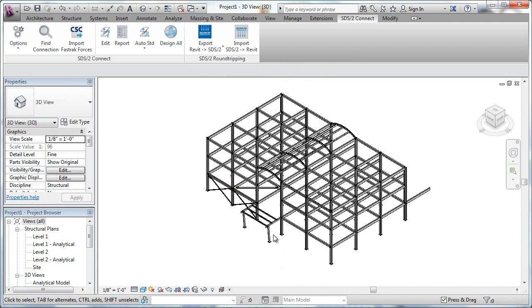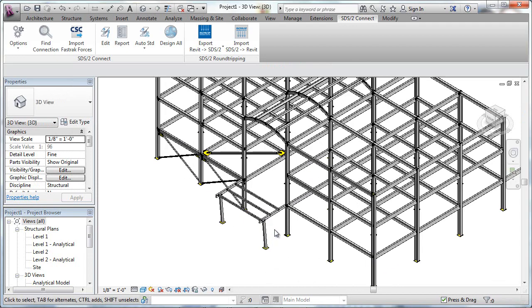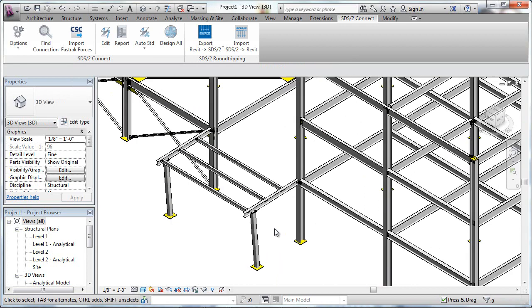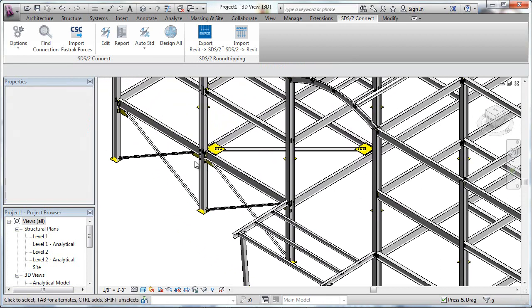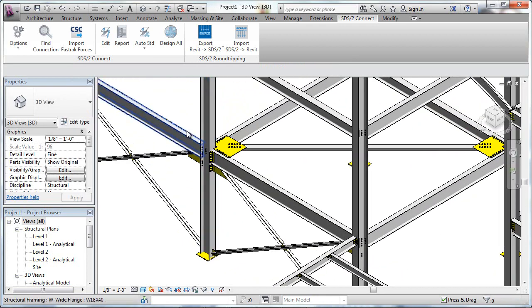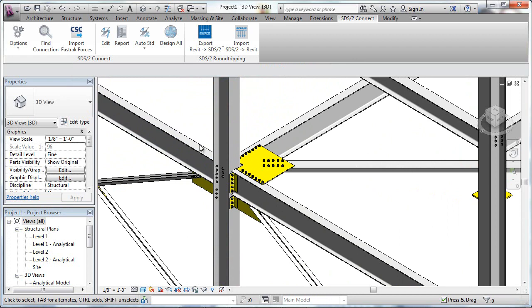This will allow someone using Revit to see the detail that we see in the SDS-2 model, down to connection types, bolt rows, and member sizes.